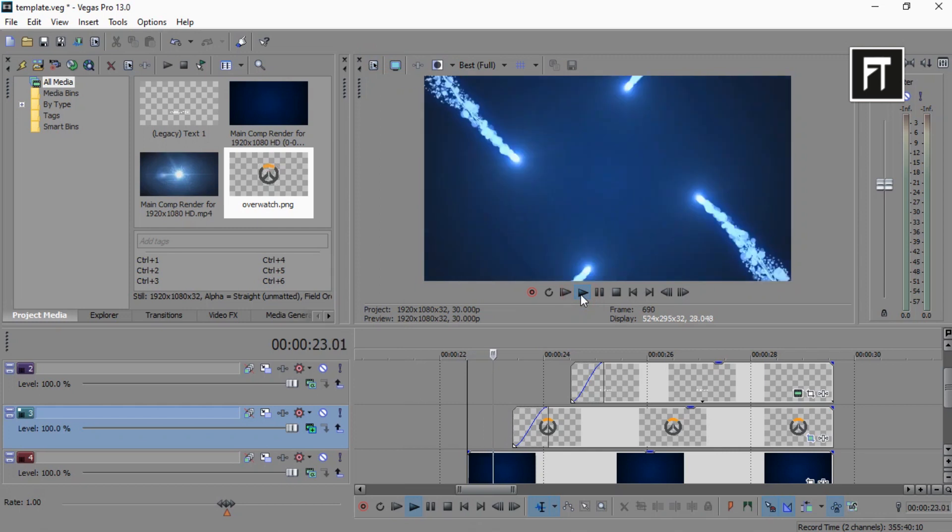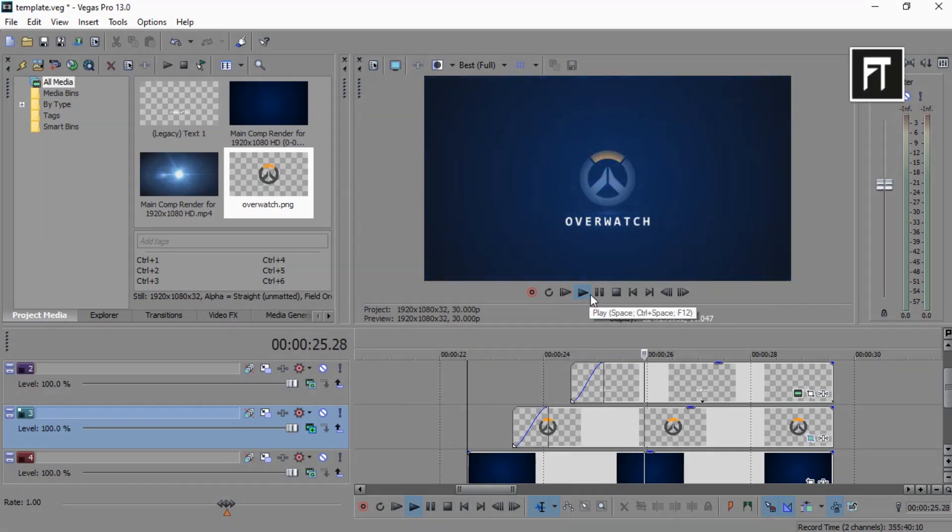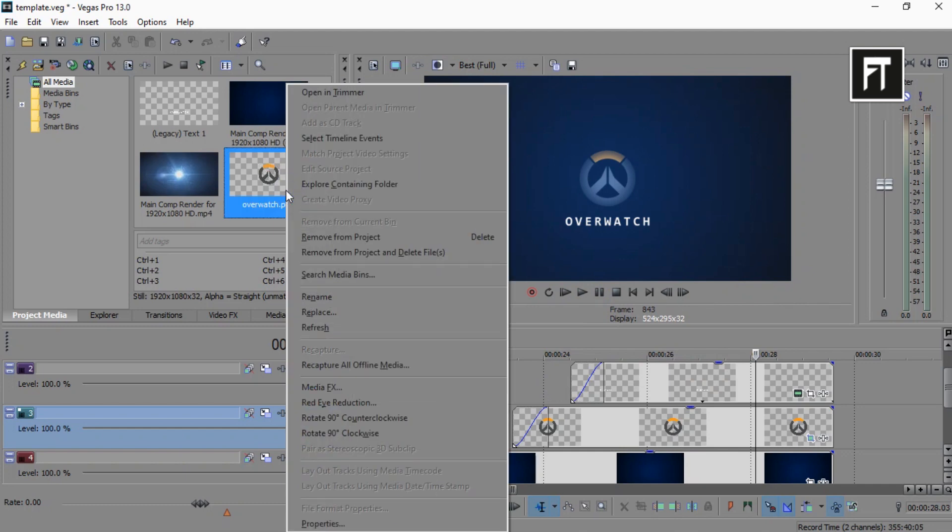You will get really subtle animation. Let's try another logo.